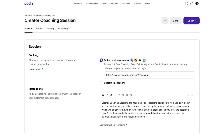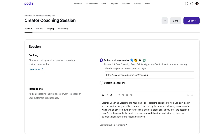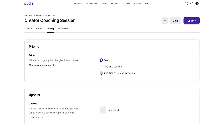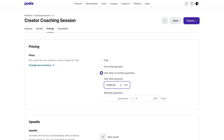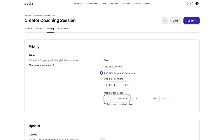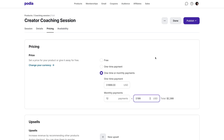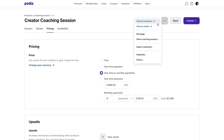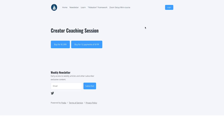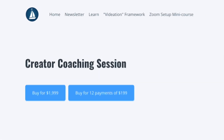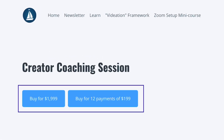Let's see how this looks on the Podia site. I'm going to link to my Calendly calendar, and then I'm going to set the price to a one-time payment of $1,999 or 12 monthly payments of $199. Now let's click the three dots and select View as Visitor. Visitors who click on your product will see buttons like this, where they can choose a payment option and get access to your scheduling calendar.